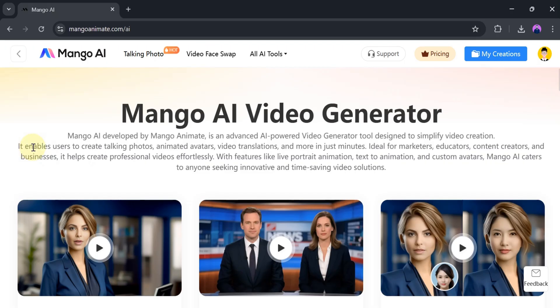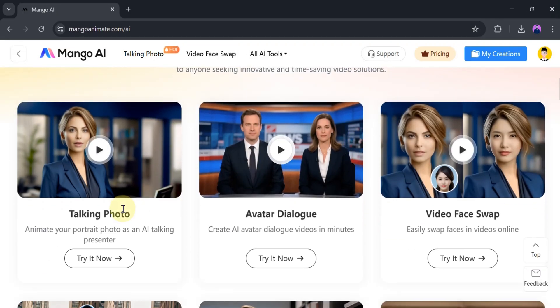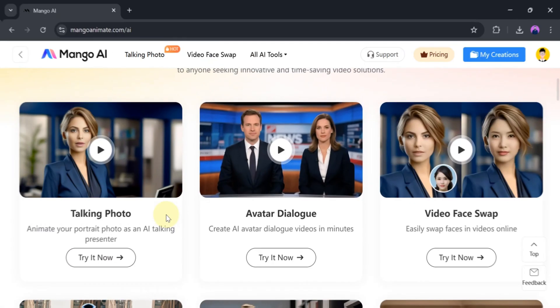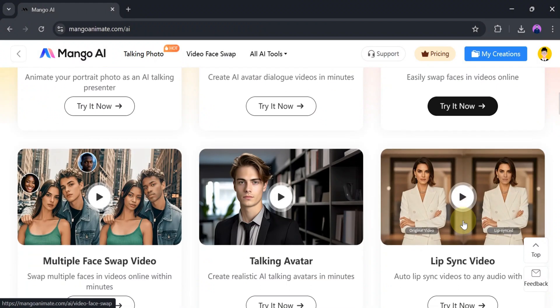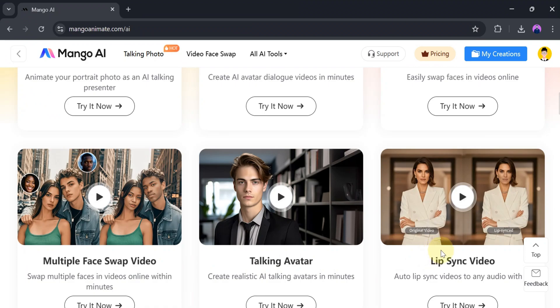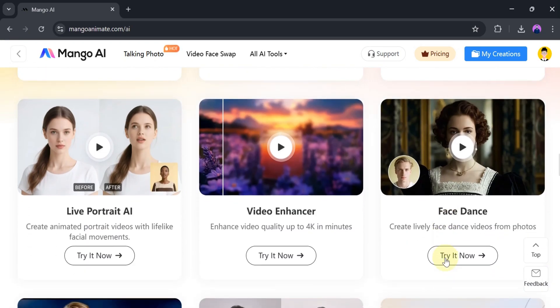Ideal for marketers, educators, content creators, and businesses, it helps create professional videos effortlessly. Using Mango AI, we can create talking photo avatars, dialogues, face swap, multi-face swap videos, talking avatars, animal talking photos, singing, and more.